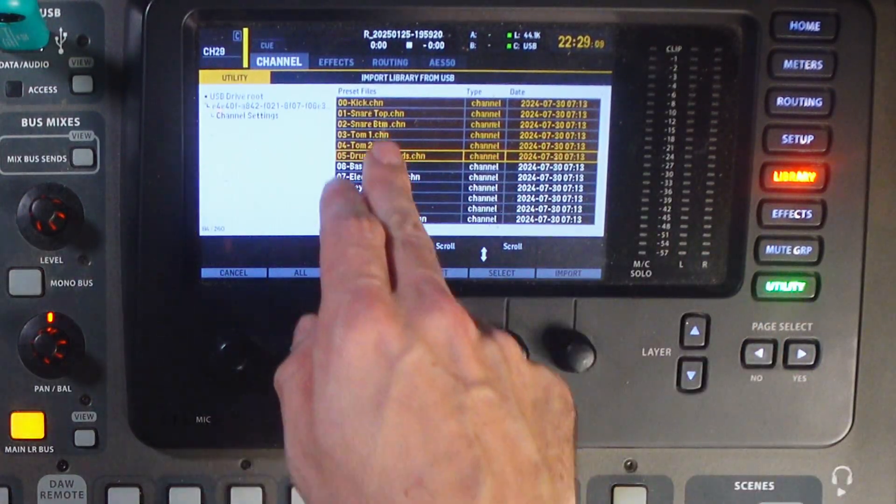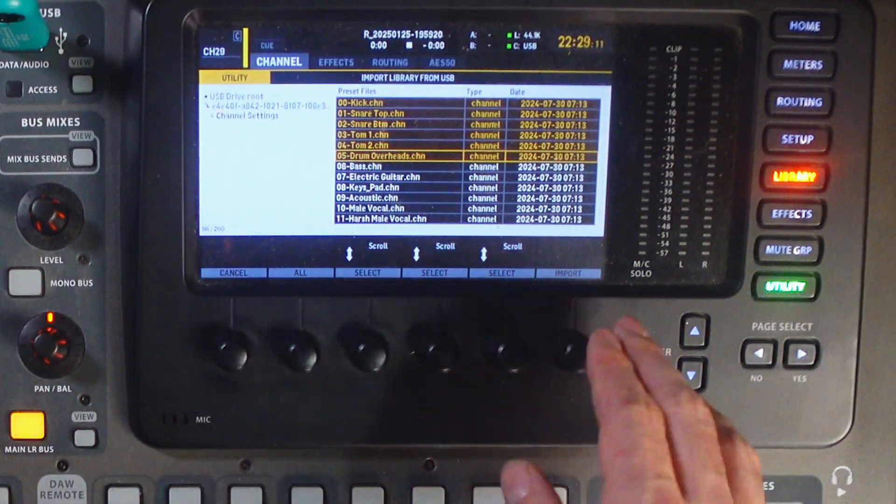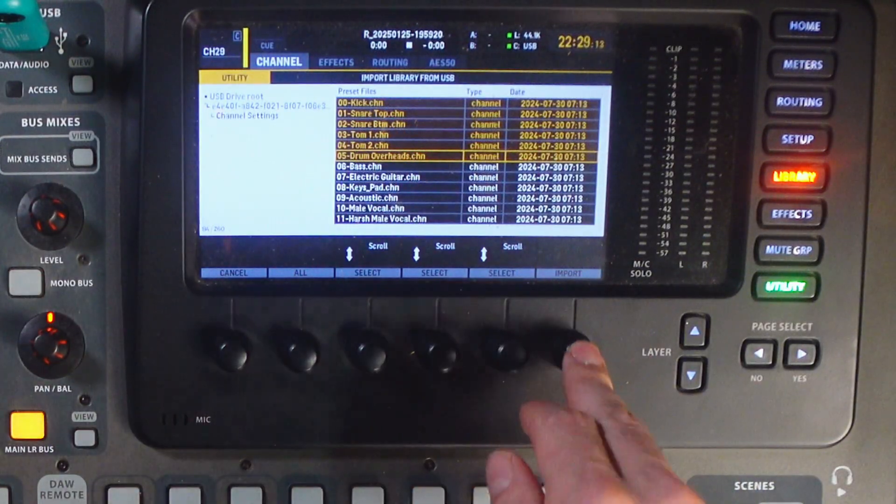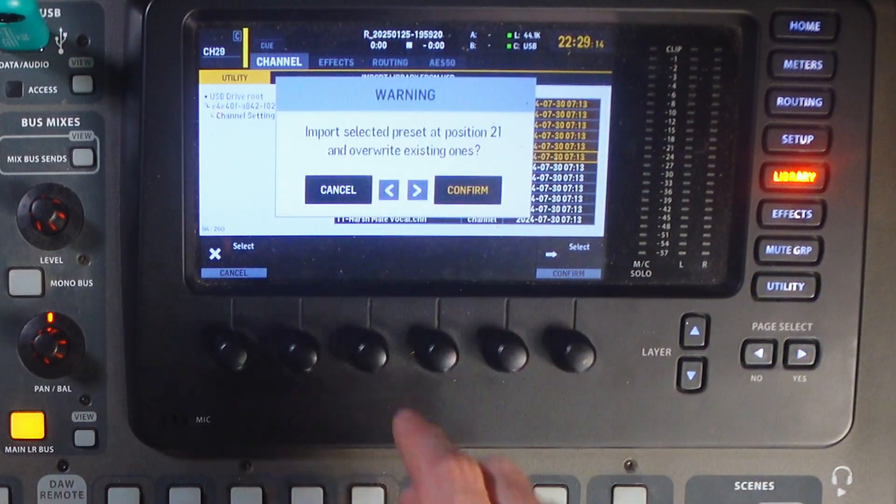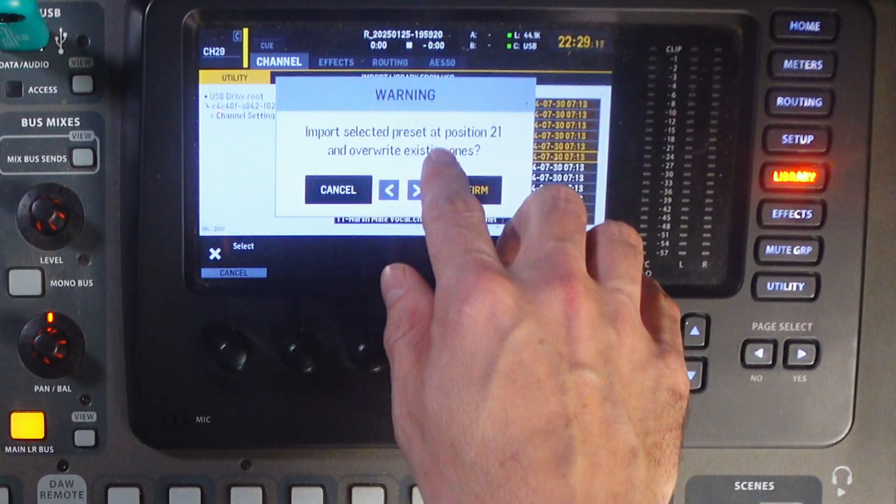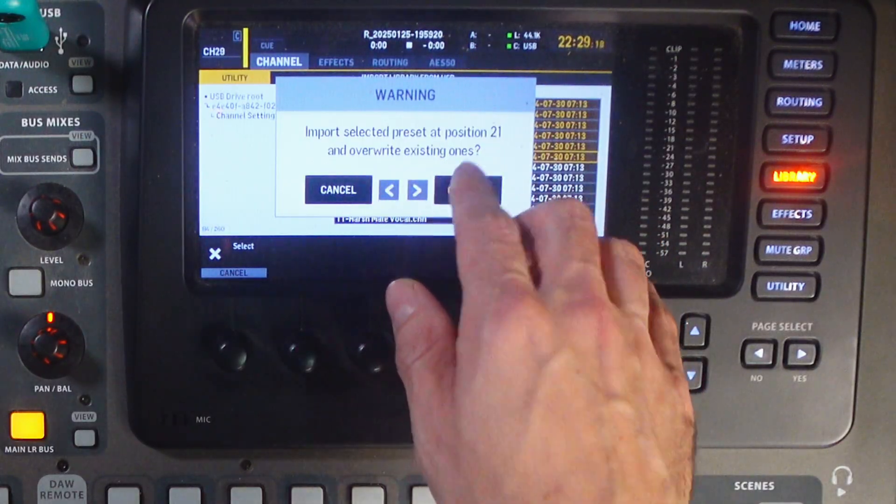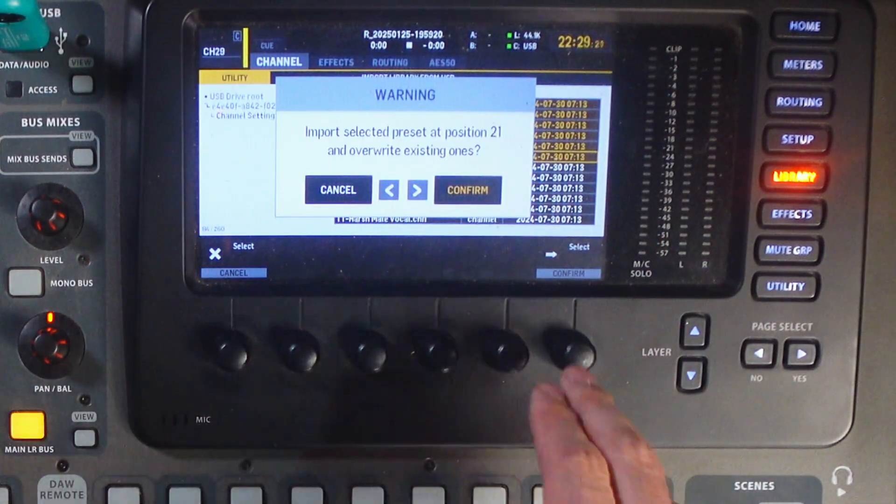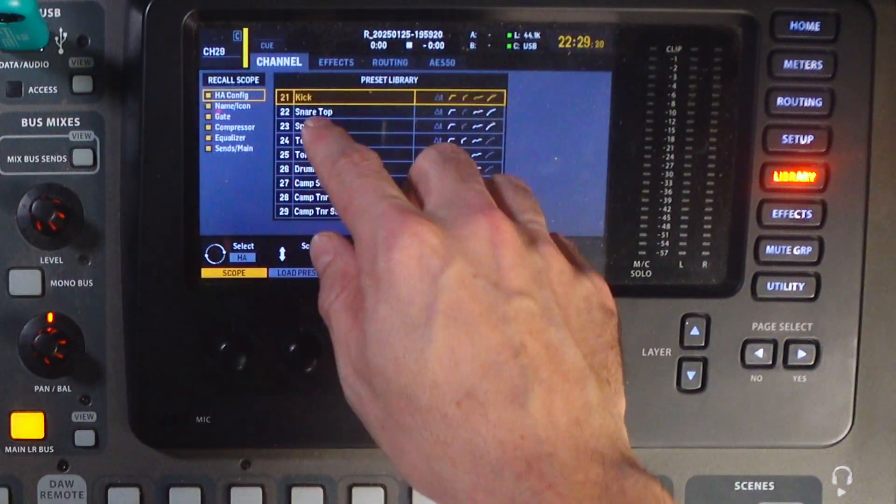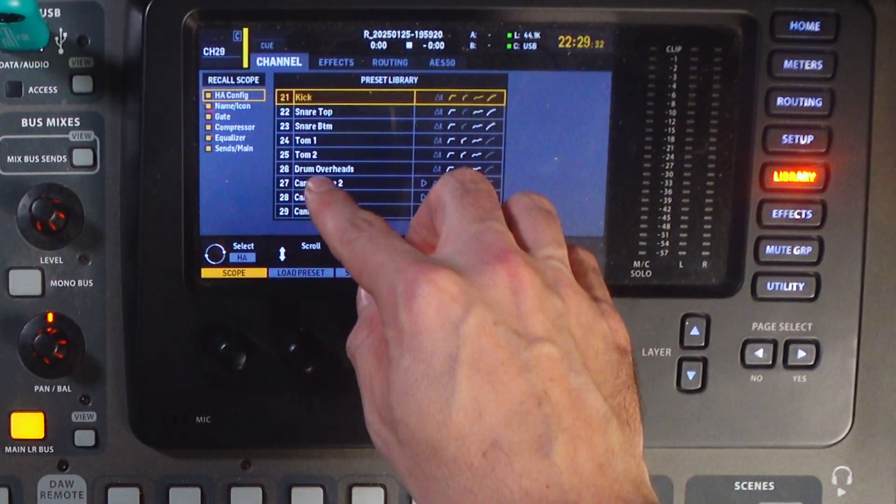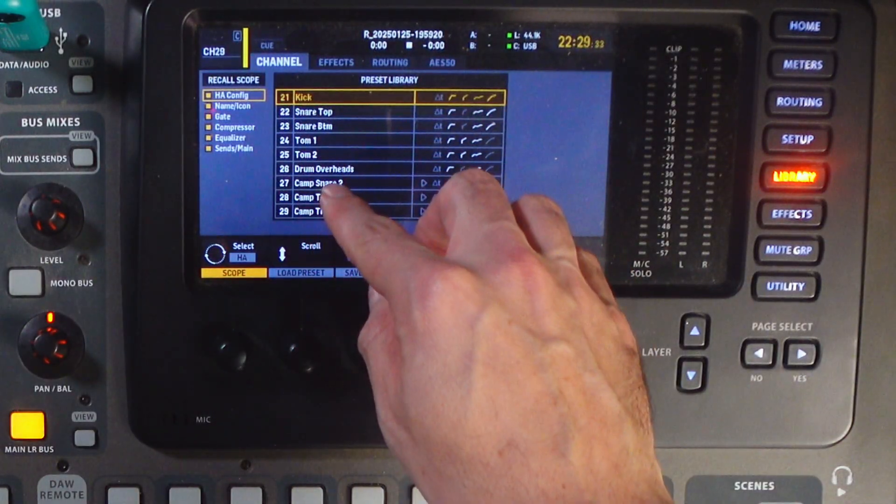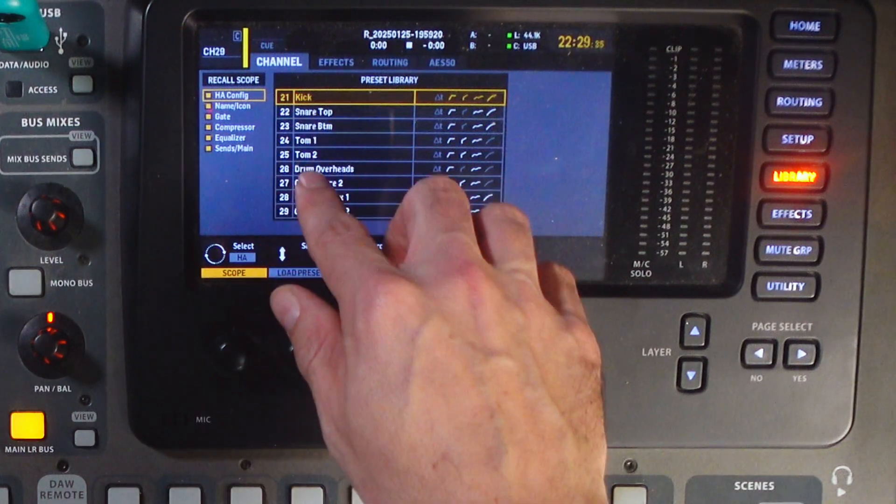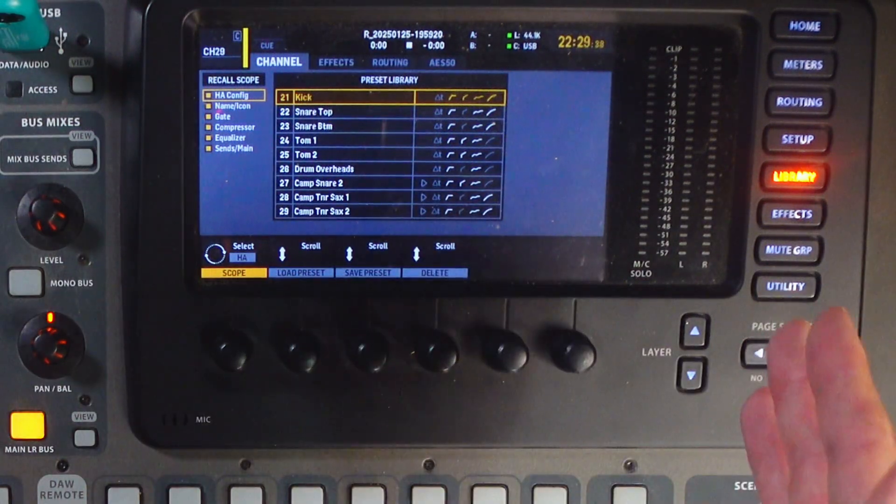From here, I'm just going to import these. I'm not going to worry about all of them, but I'm going to start here and say import. Import selected preset at position 21 and override existing ones. It's part of it, so we'll say confirm. And now we can see 21 through 26 are some of our drum presets here.